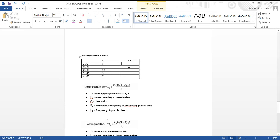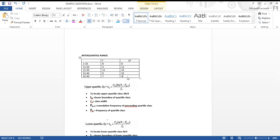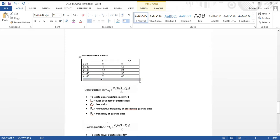Let's start calculating the cumulative frequency. We start with 8, then 8 plus 4 is 12, 12 plus 12 is 24, 24 plus 9 is 33, and 33 plus 7 is 40. So that's our cumulative frequency. The total frequency when we add everything up is also 40.